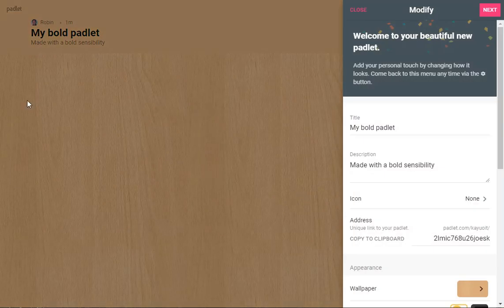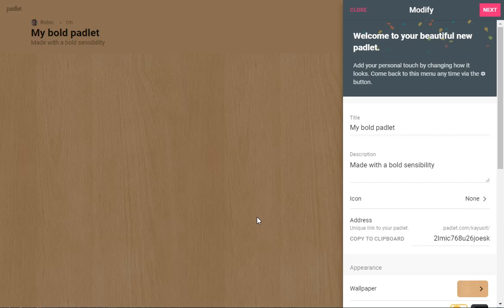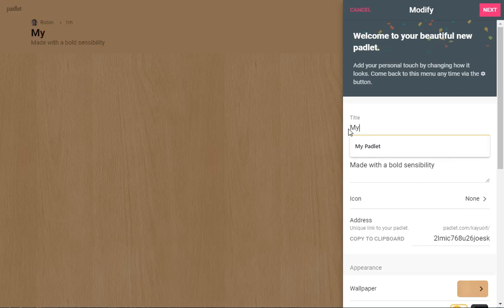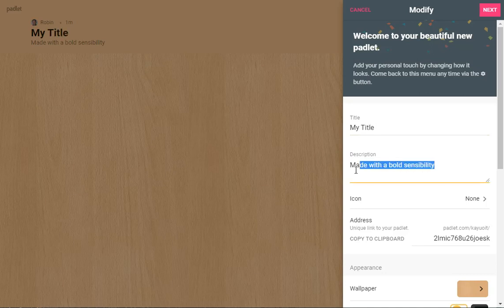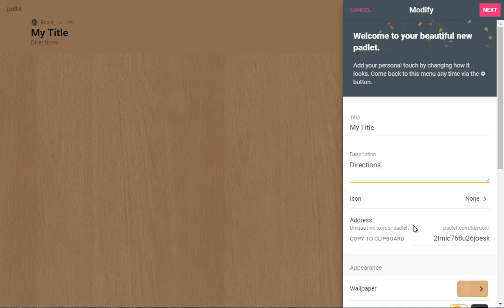It comes up with a particular Padlet. You can put your title and then you can put in directions here to what you want people to do with your Padlet.